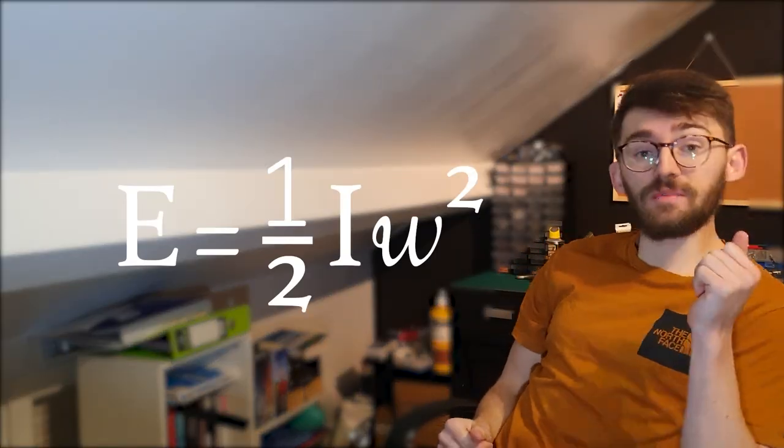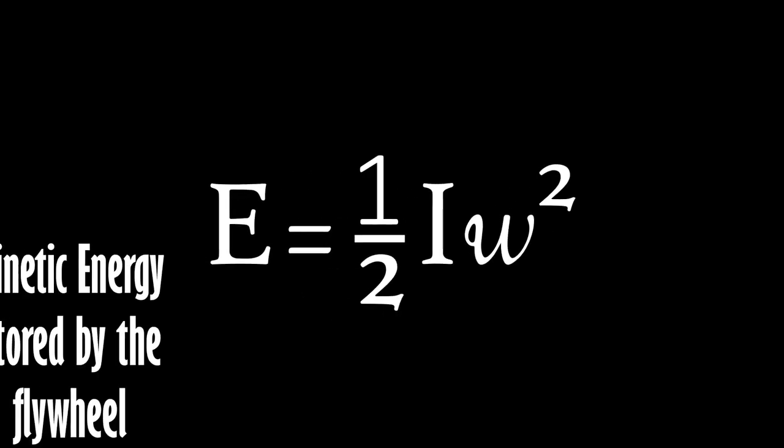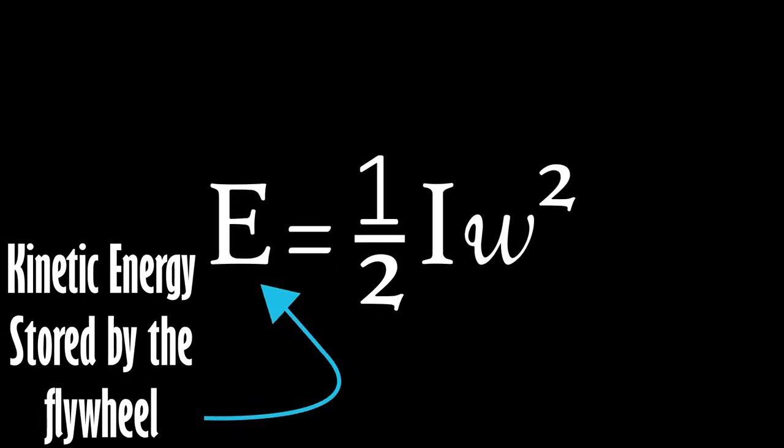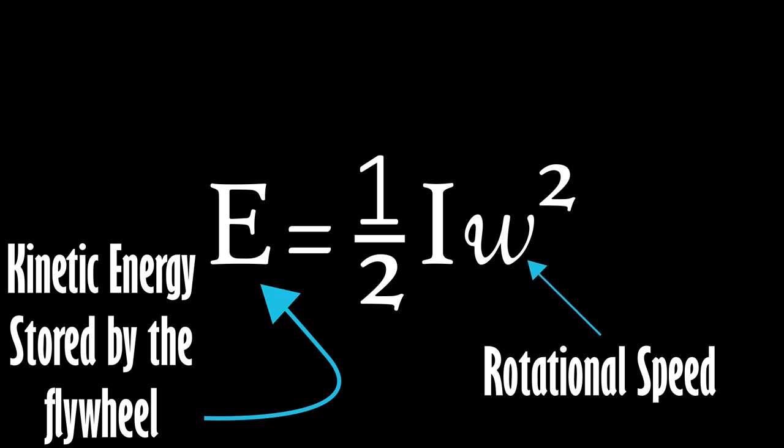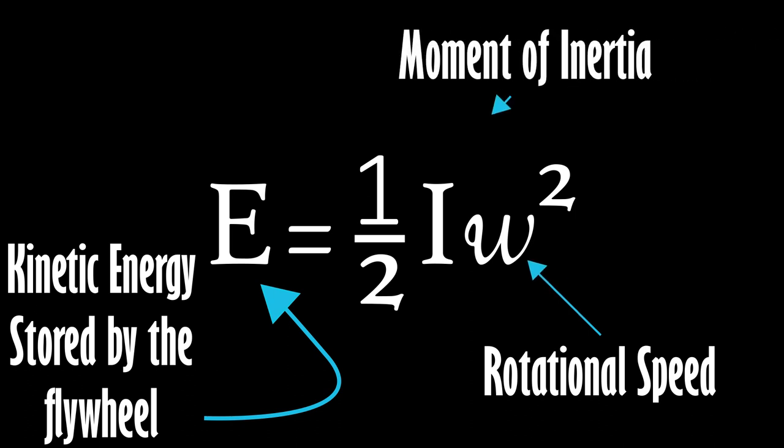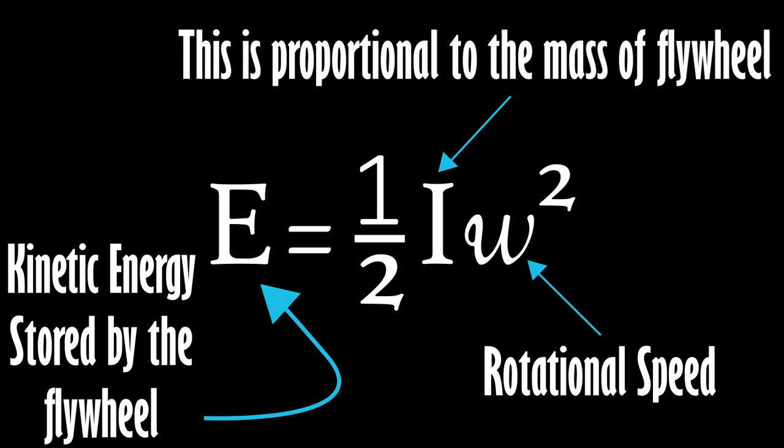So what this equation basically means is that if you double the rotational speed of the engine, you quadruple the energy stored in the flywheel. And if you double the mass, you double the energy stored in the flywheel, provided the flywheel radius stays the same.